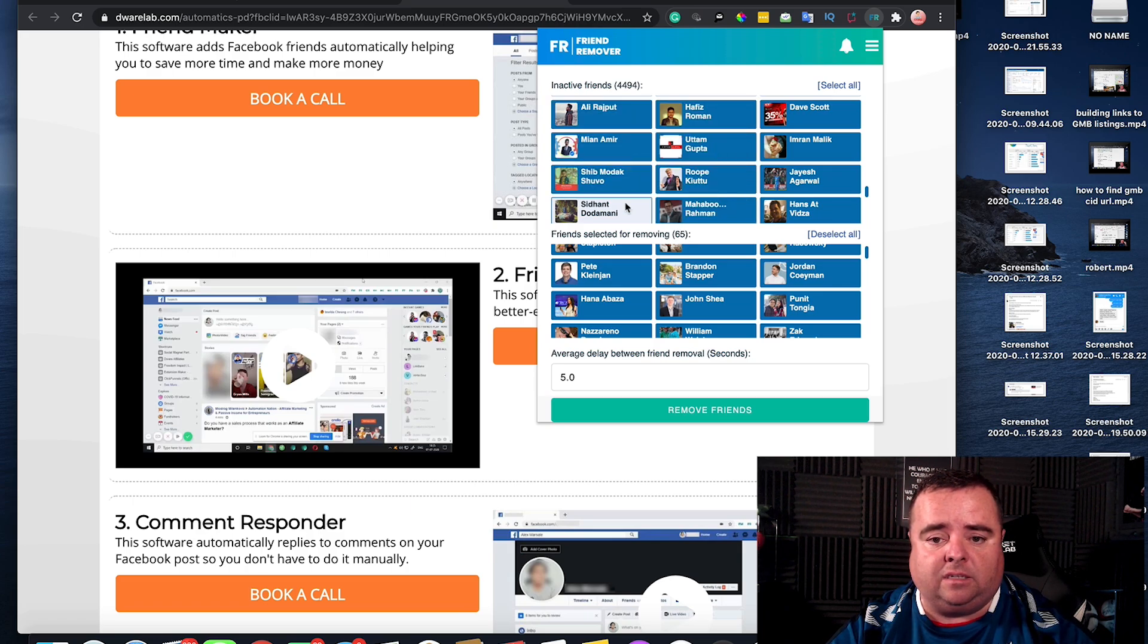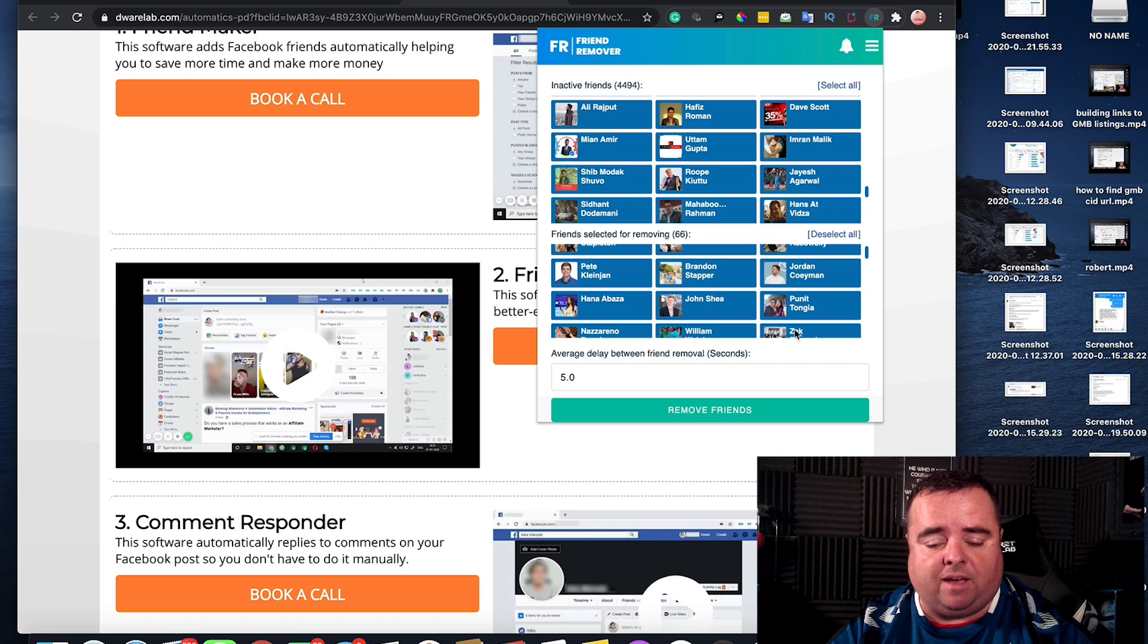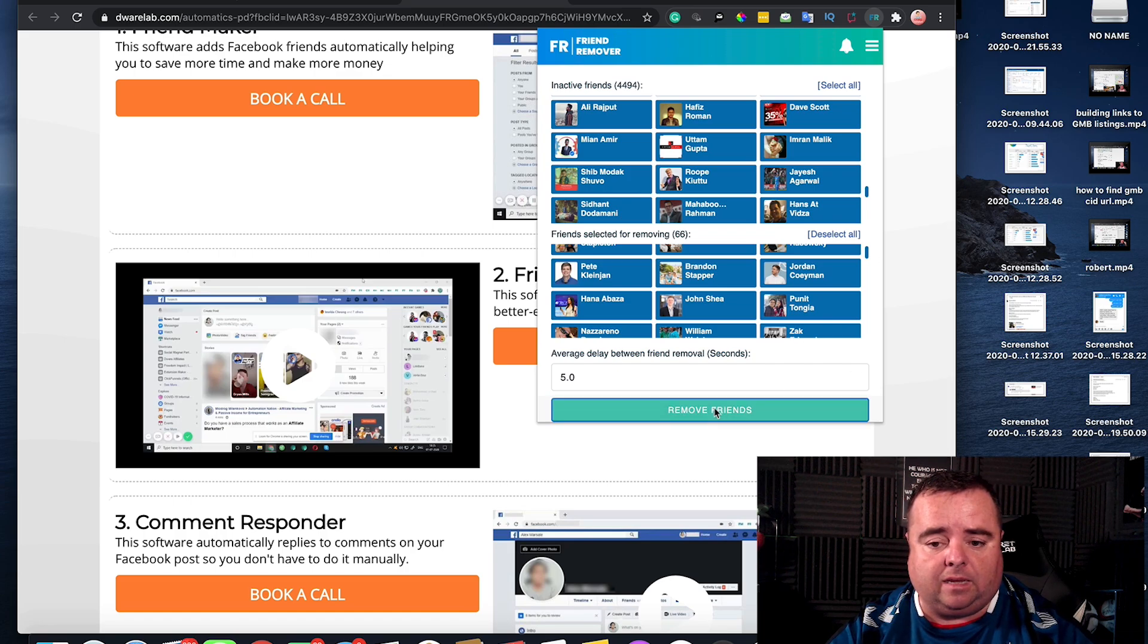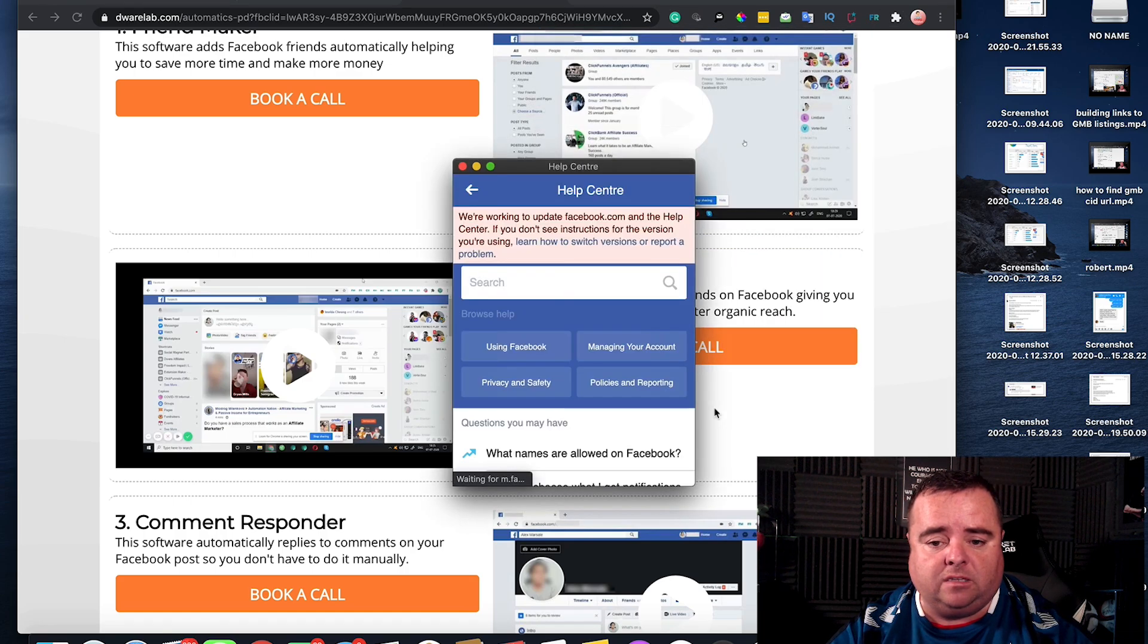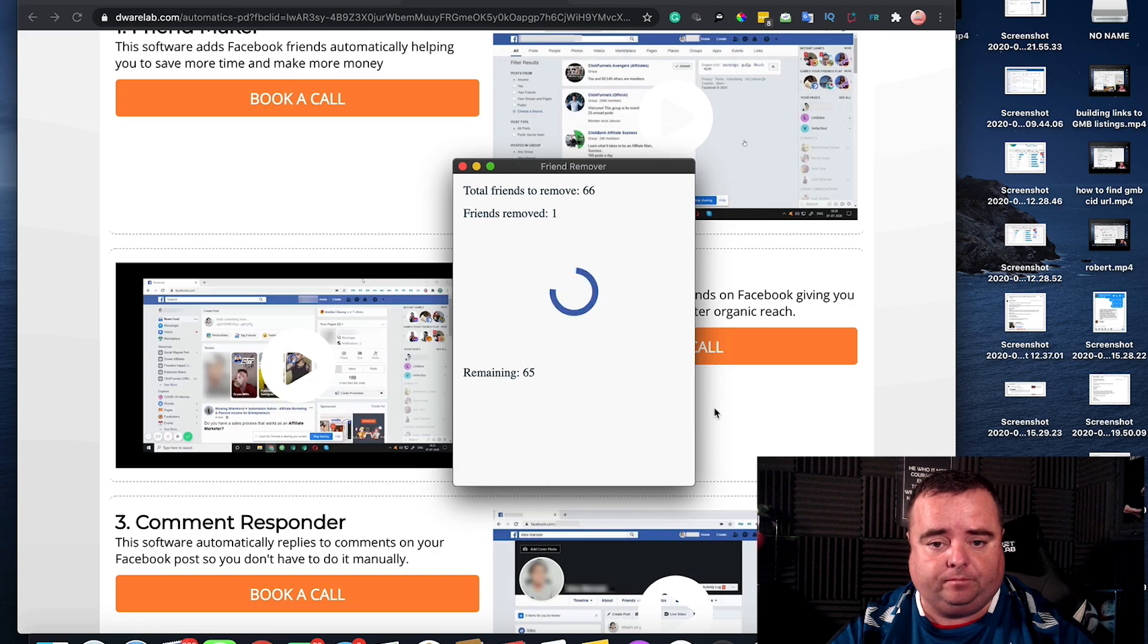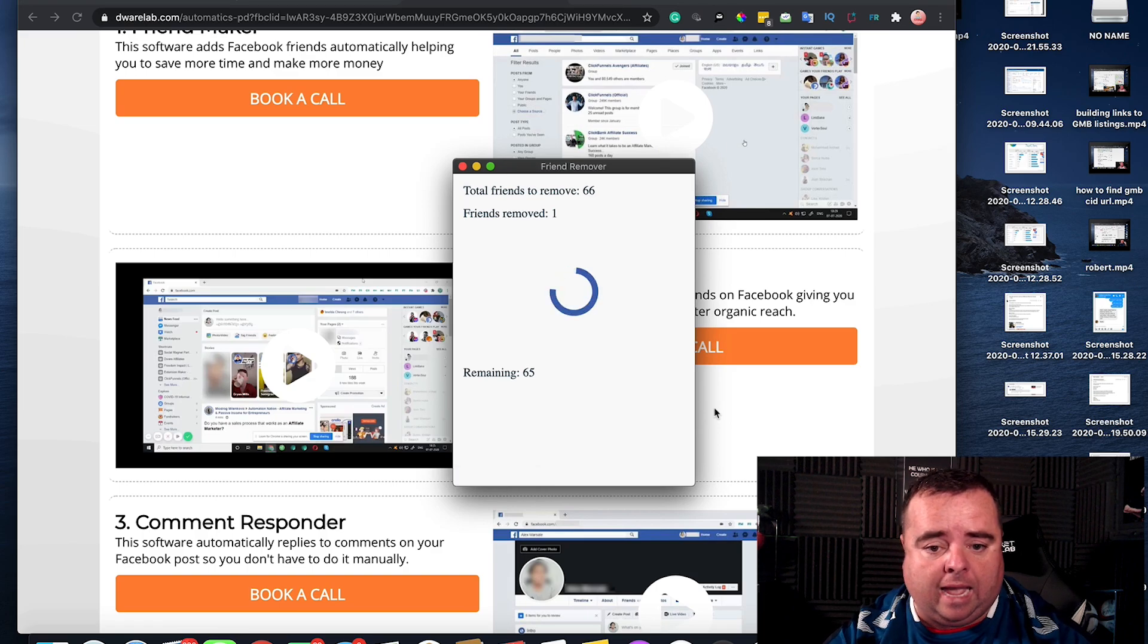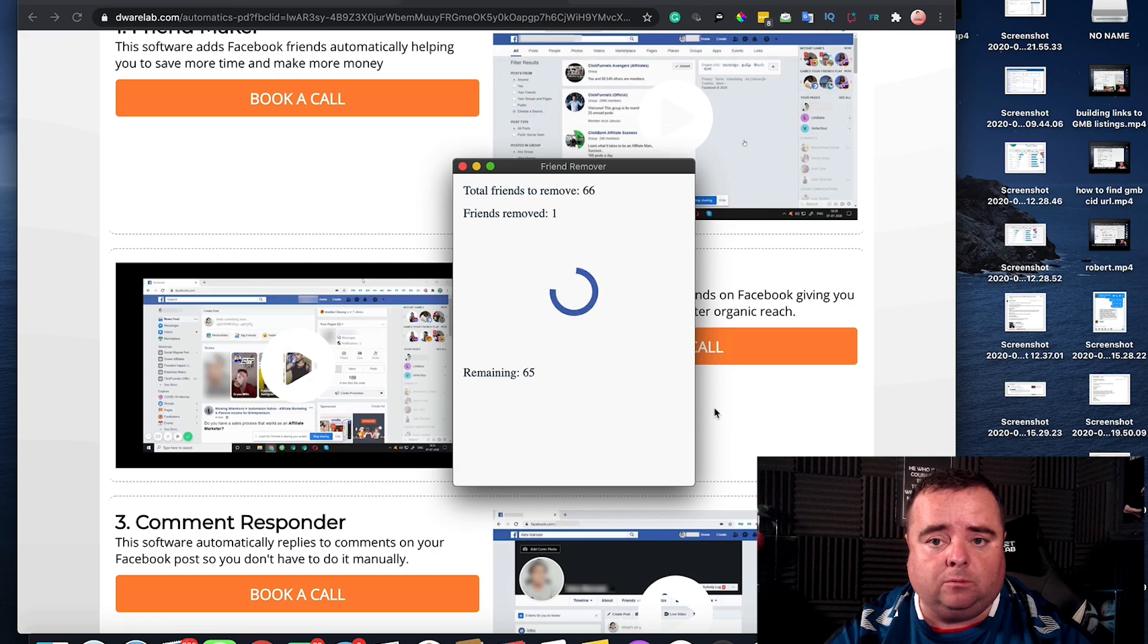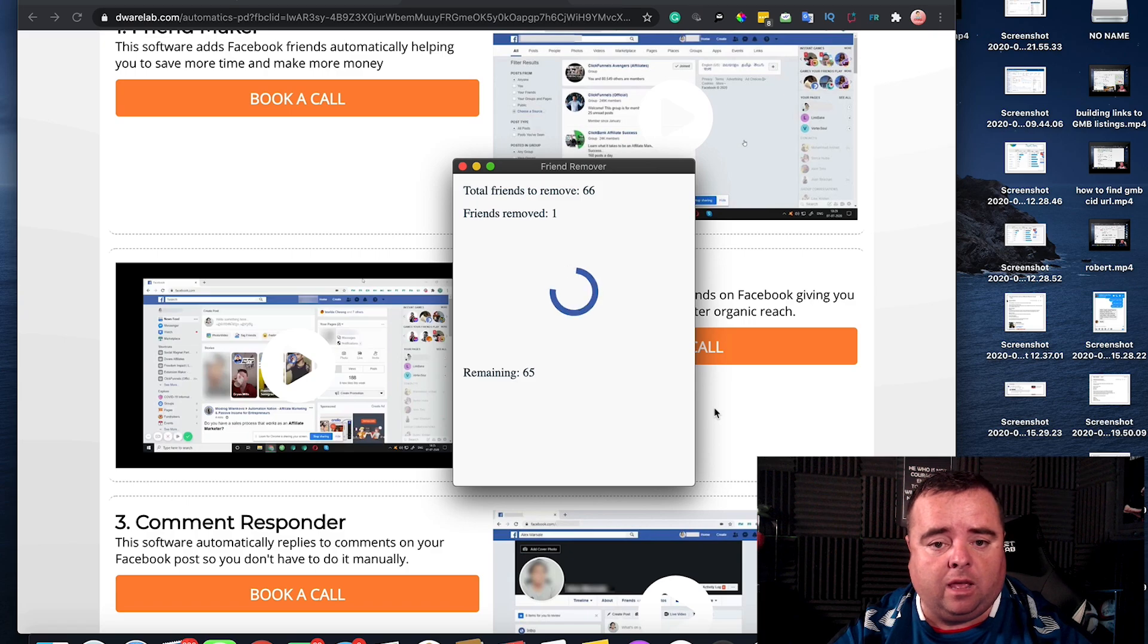I basically selected 65, 66 people for removing and you click Remove Friends and the tool will simply go through and remove all the friends for you.